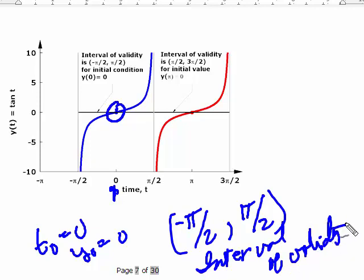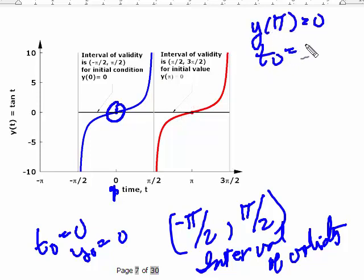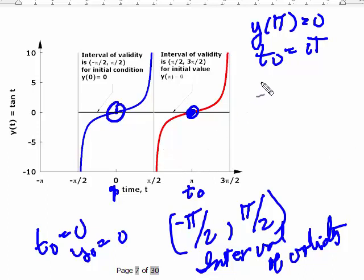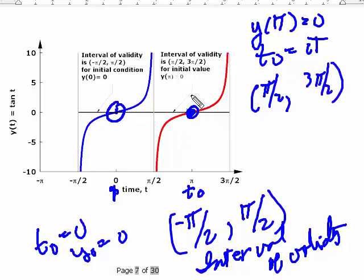But that only applies to that particular initial condition. If we switch to y(π) equals 0, so t₀ is π, the interval of validity is now π/2 to 3π/2. So the idea is: look at f, find out where that's continuous — in this case it was continuous everywhere — but in general you have to find the solution, look at where that is continuous or defined, and that gives you the interval of validity.